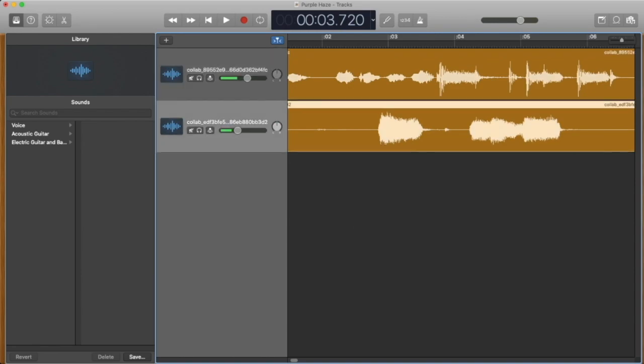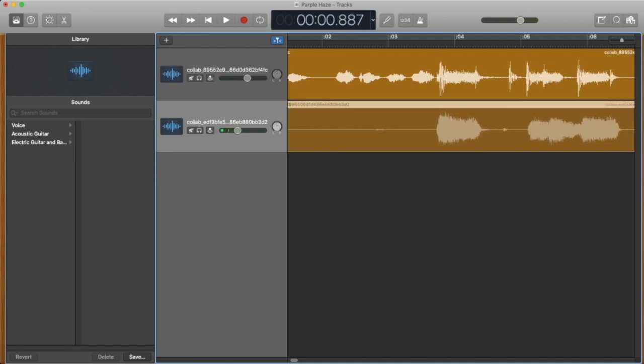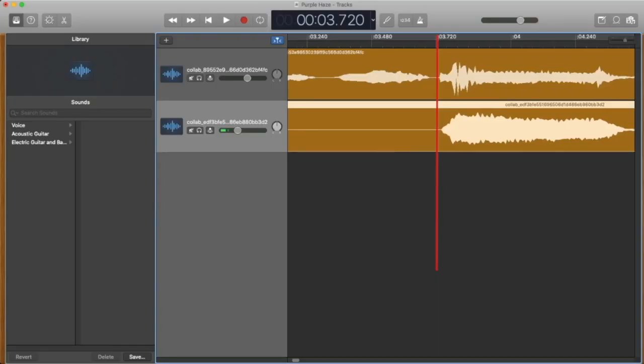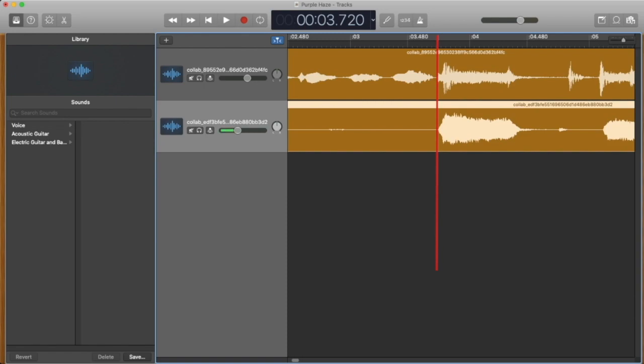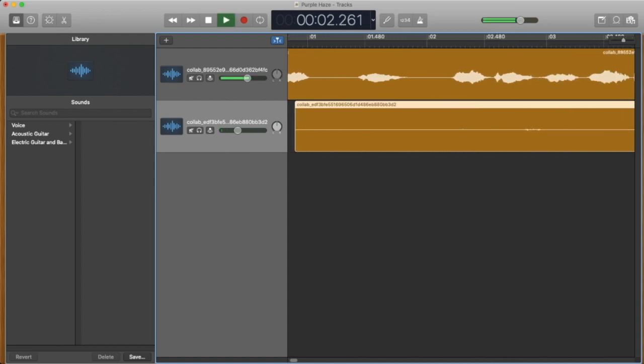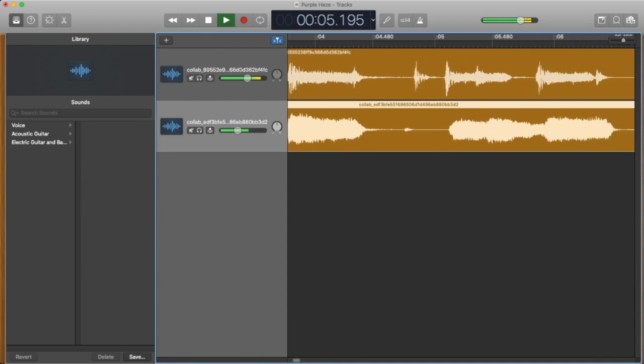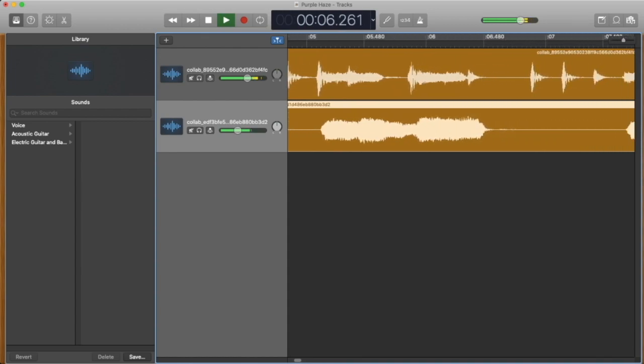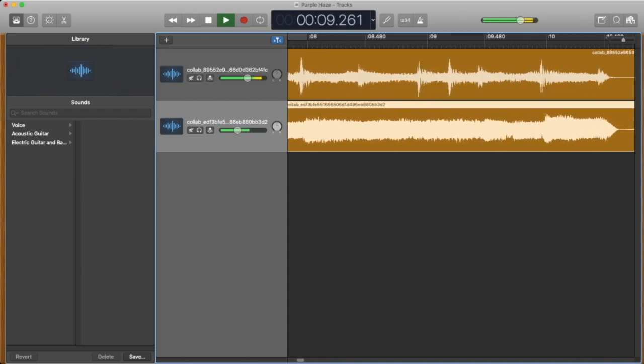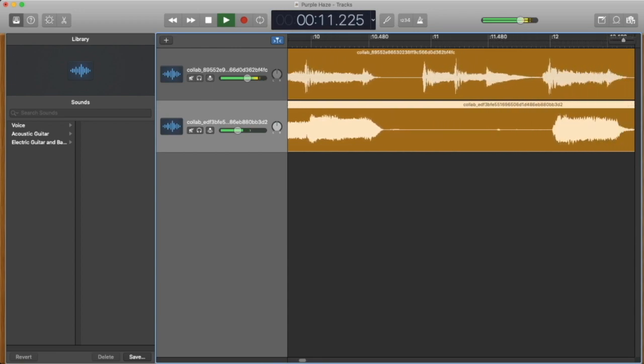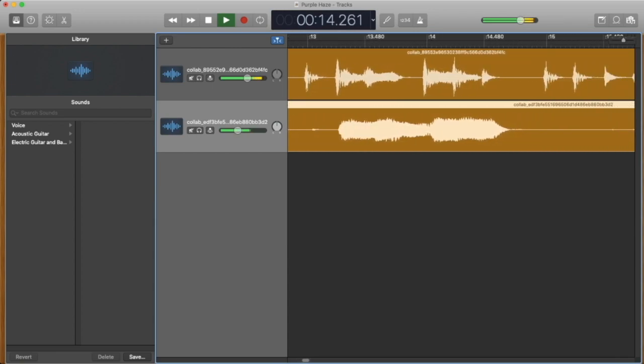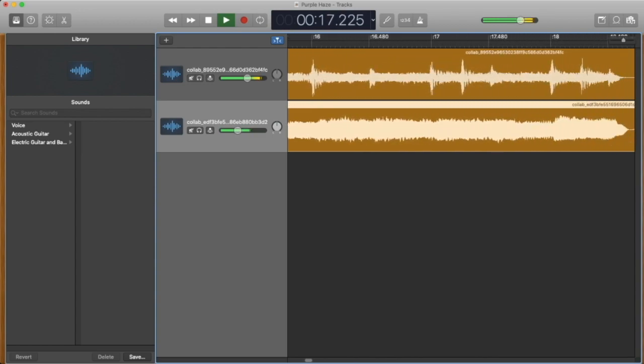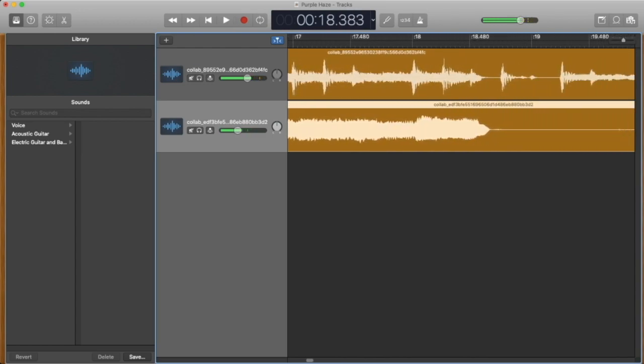So slide it over in order to match. You can also use the zoom function here for a bit more precision. So let's listen to it now that it appears to be lined up.